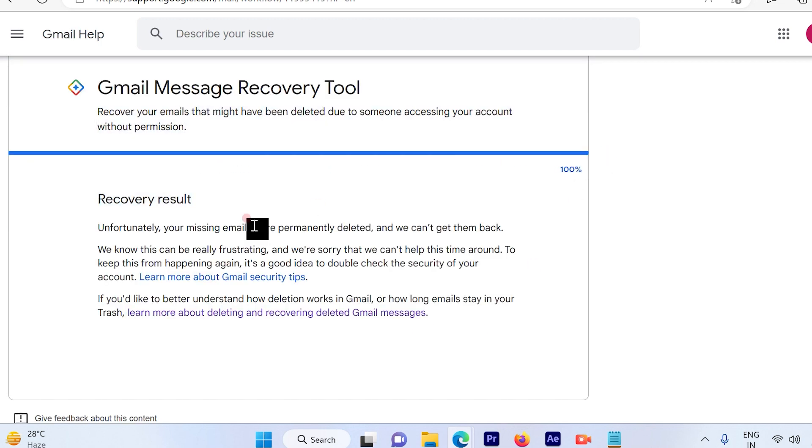So once you confirm, if there are any emails that can be recovered, it will be recovered here. So that's a pretty simple and straightforward process.